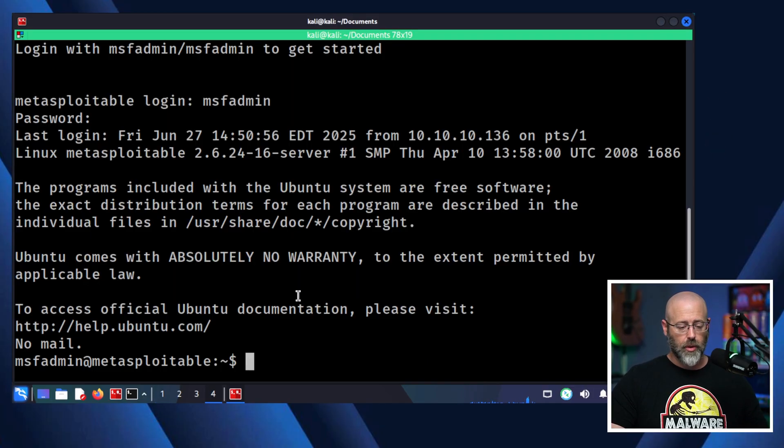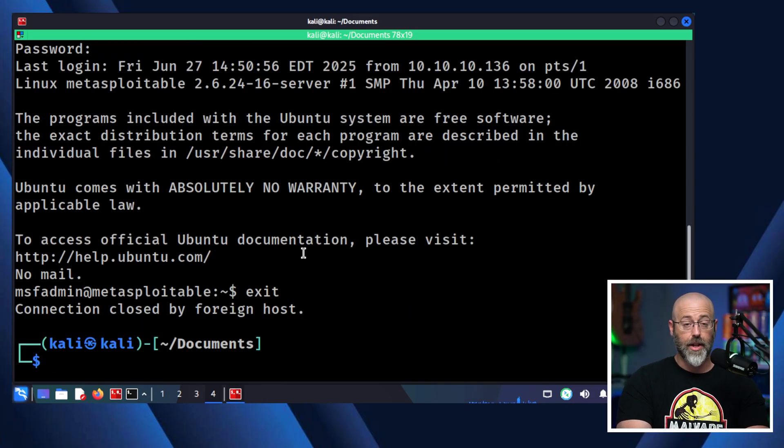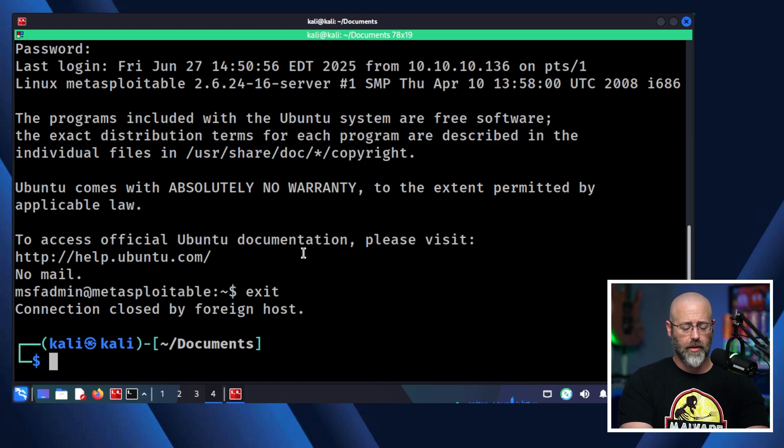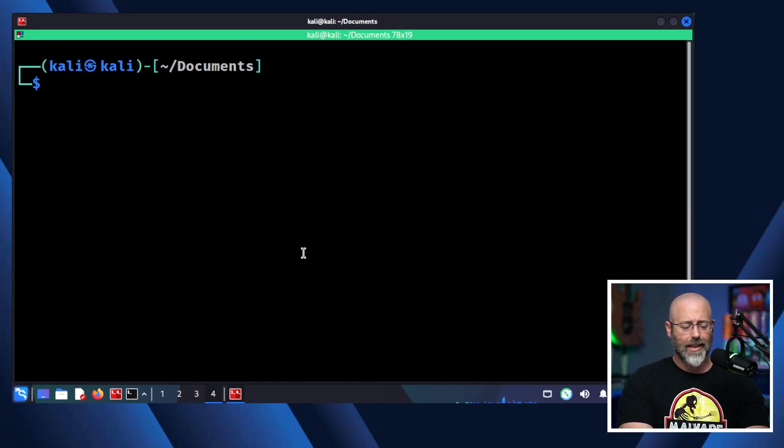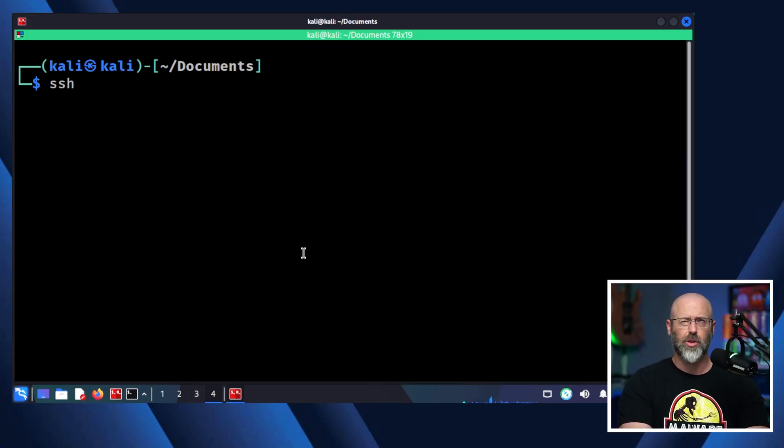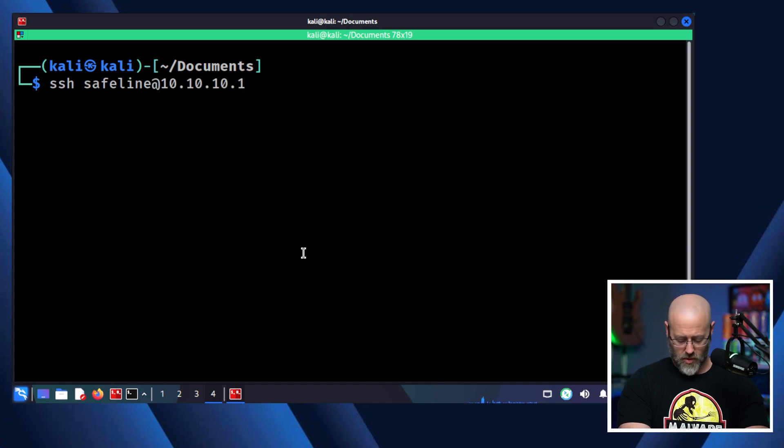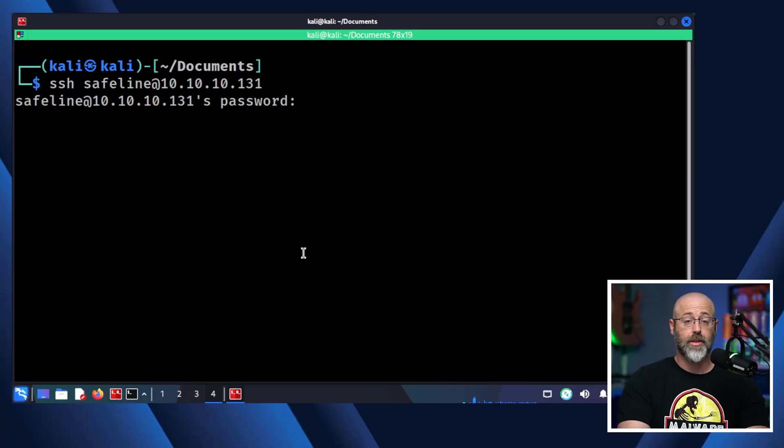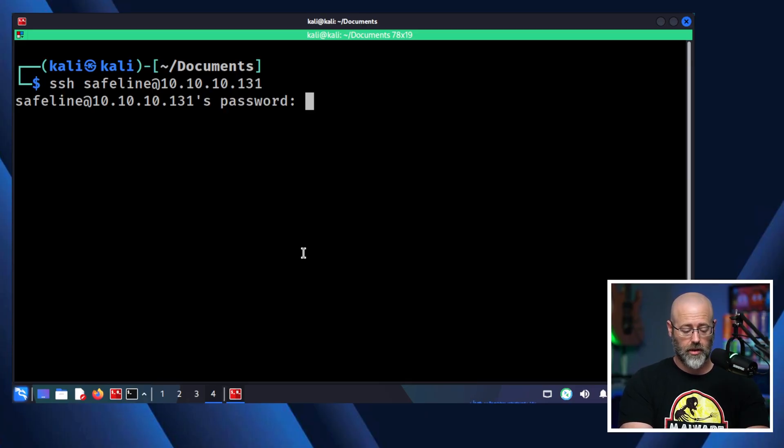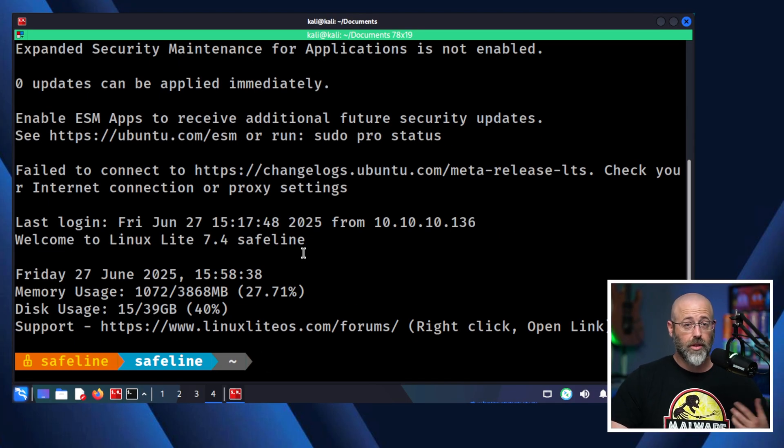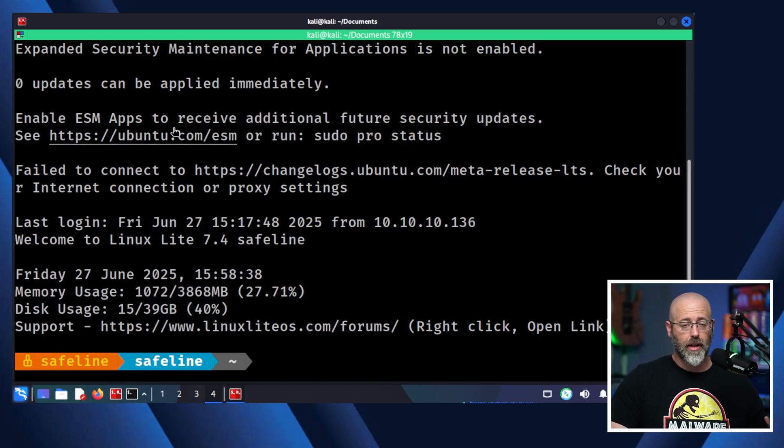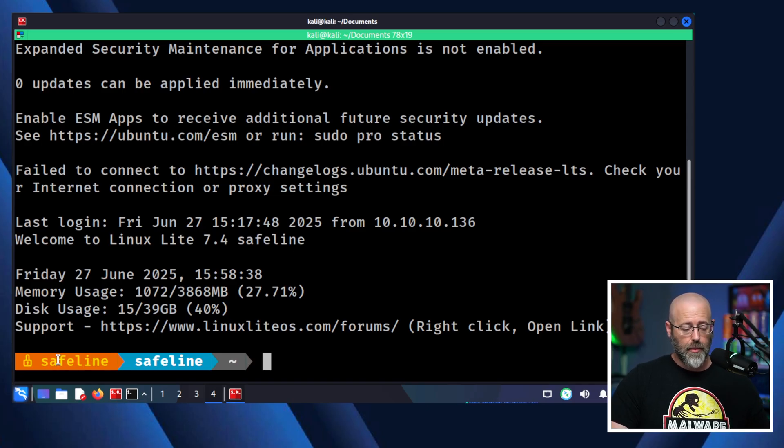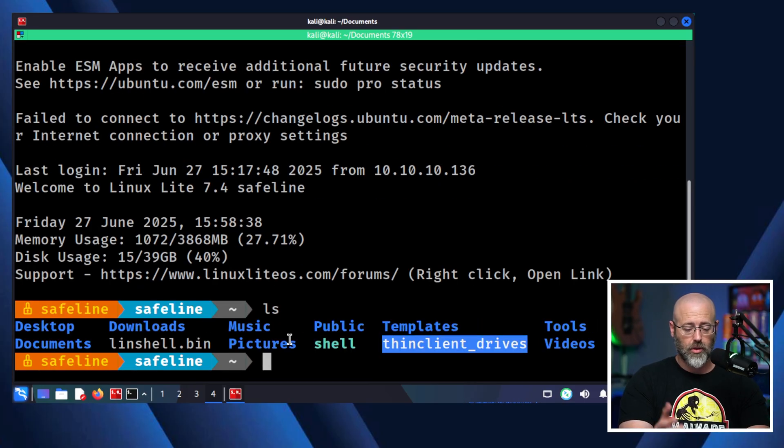So we're going to kind of switch gears on this. Let's exit out. I got another host that is running SSH, a more modern version than Metasploitable is. And let's see here. So we're going to SSH and we'll use our username and password to log in. So the username for this one is safeline at 10.10.10.131. Let's get that. You'll notice it's asking me for a password. So I give it that, which is, I think that's it. Yeah, there you go.